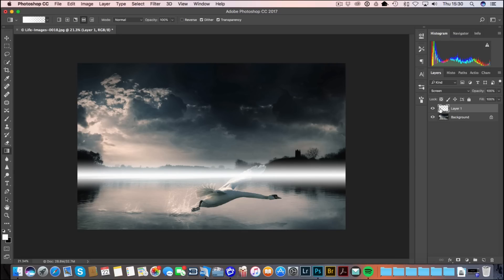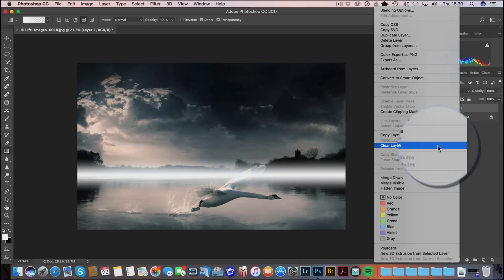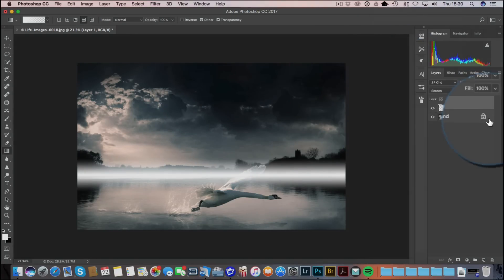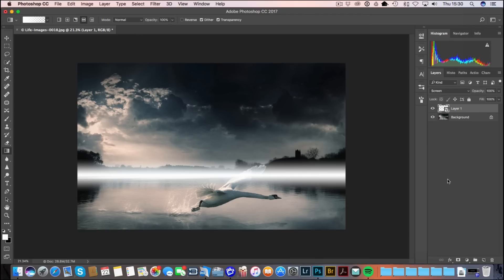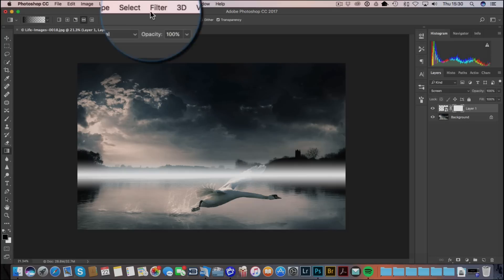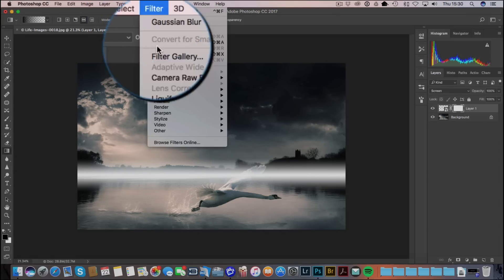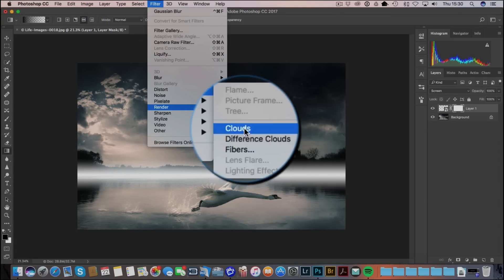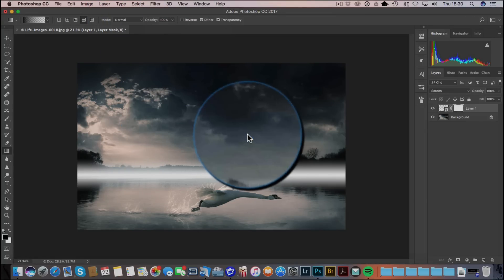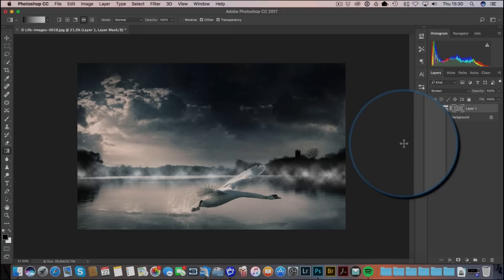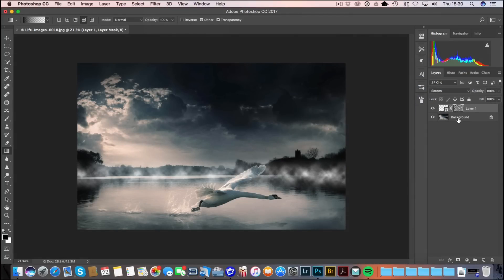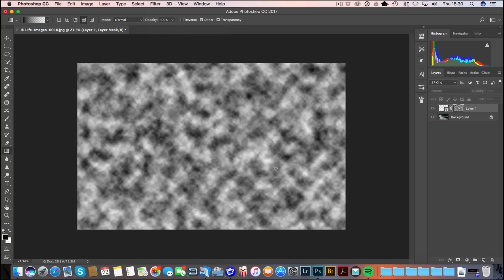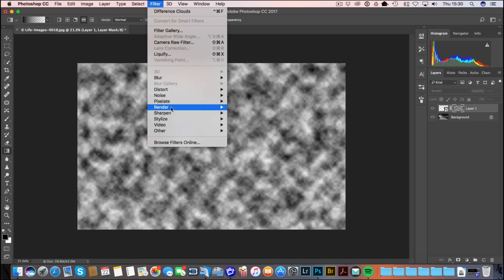I'm going to add a layer mask to this. Actually before we do that, I'm going to convert this to a smart object by right clicking. Then I'm going to add a layer mask. With the layer mask selected I'm going to go to Filter, Render, Difference Clouds. This is going to basically add, if I option or alt click on the mask, a very kind of cloud effect which is why it's called what it is.